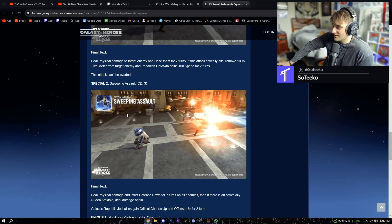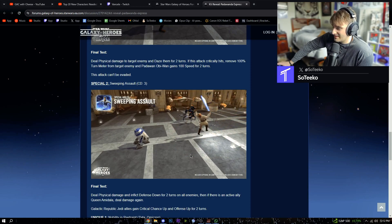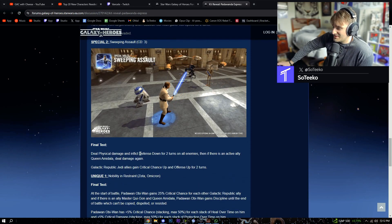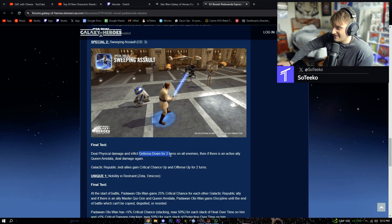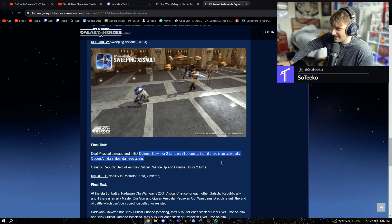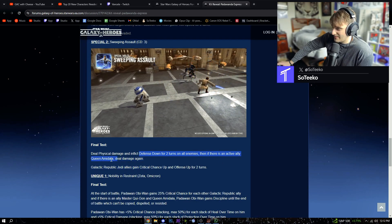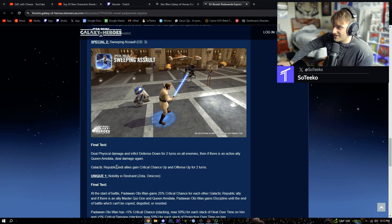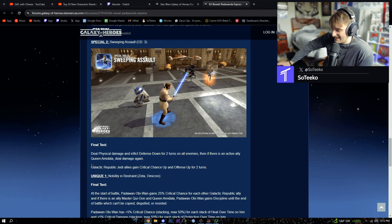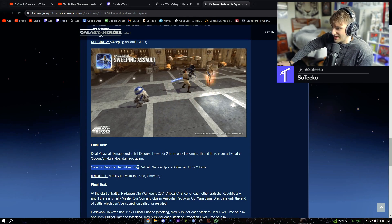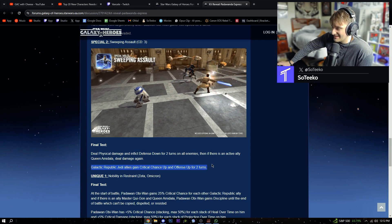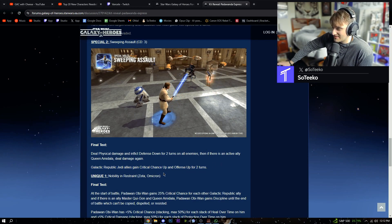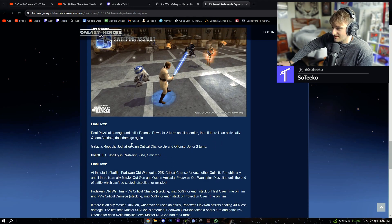Oh, so it is an AOE. Deal physical damage and inflict defense down for two turns on all enemies. If there is an active ally Queen Amidala, deal damage again. Galactic Republic Jedi allies gain critical chance up and offense up for two turns.